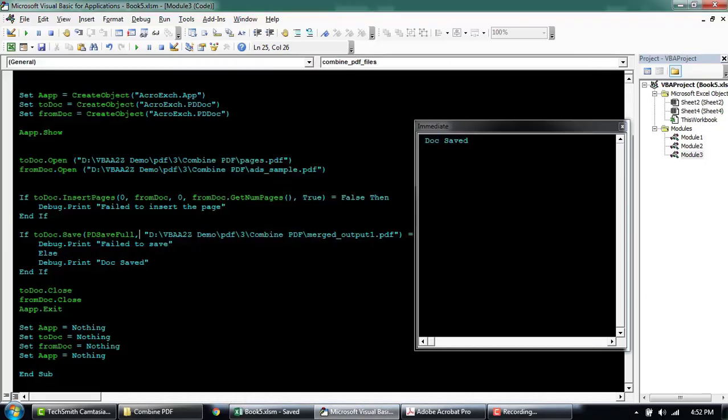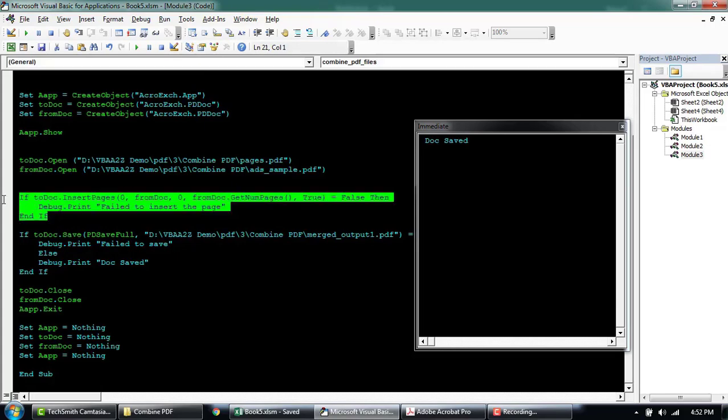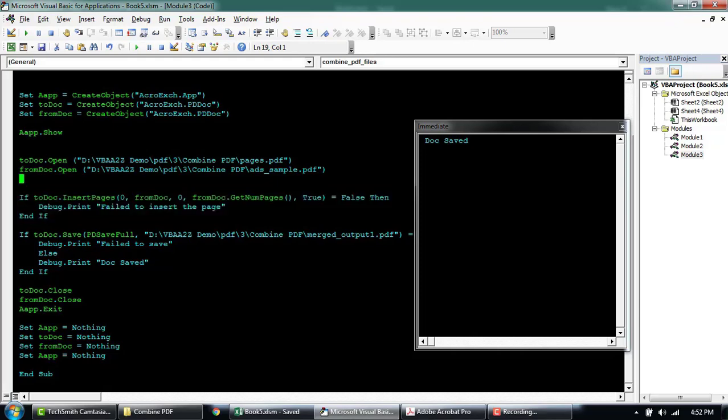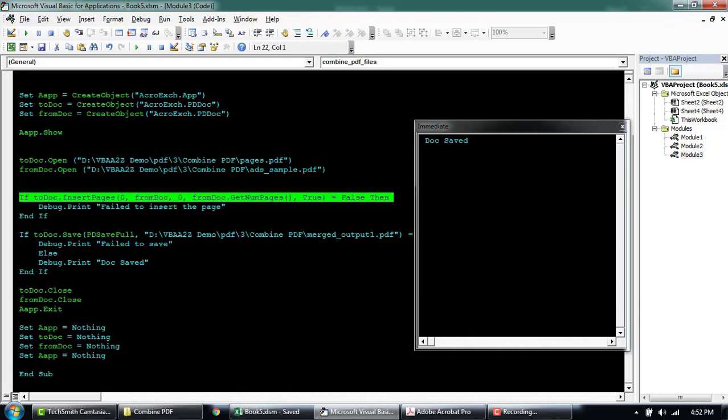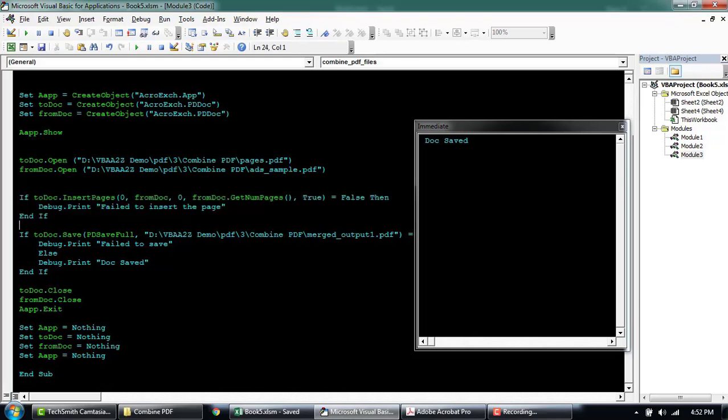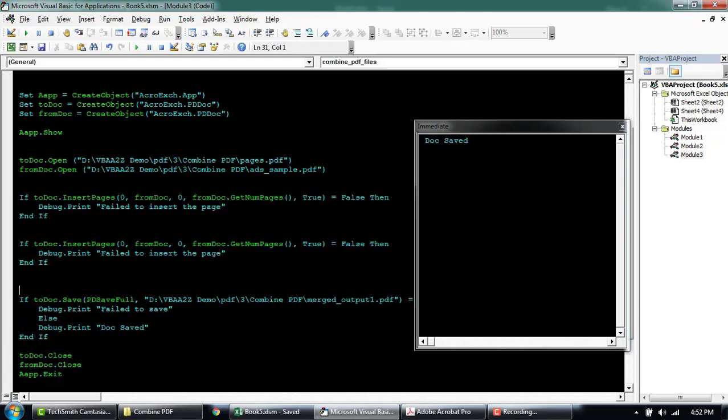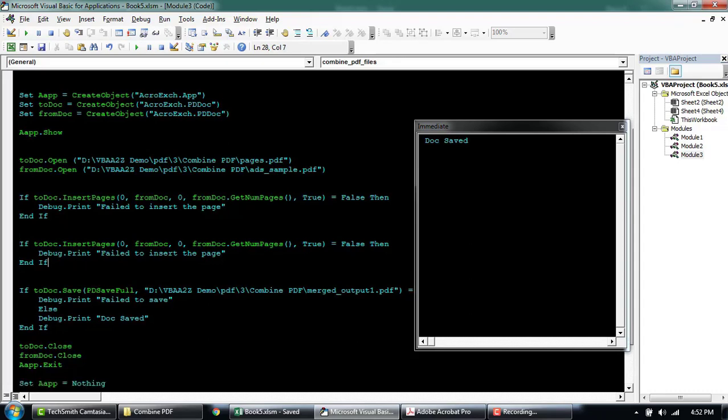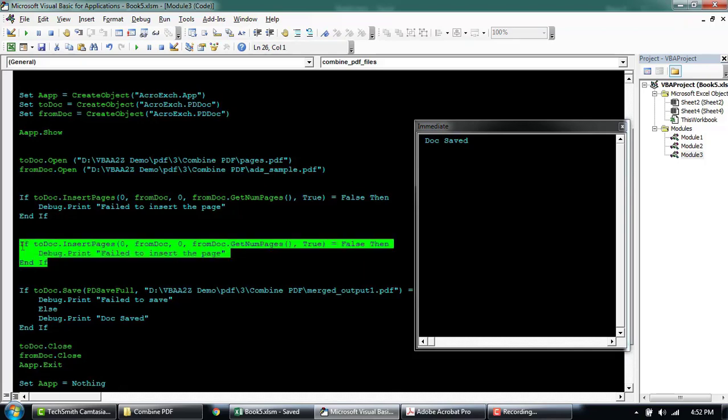This is how you can use this particular insert page method to add pages to your document. What you can try is you can replicate the same thing. If you have a third document that you want to insert within here, you can just replicate this index and the file here. This will be your third file reference that you need to update.